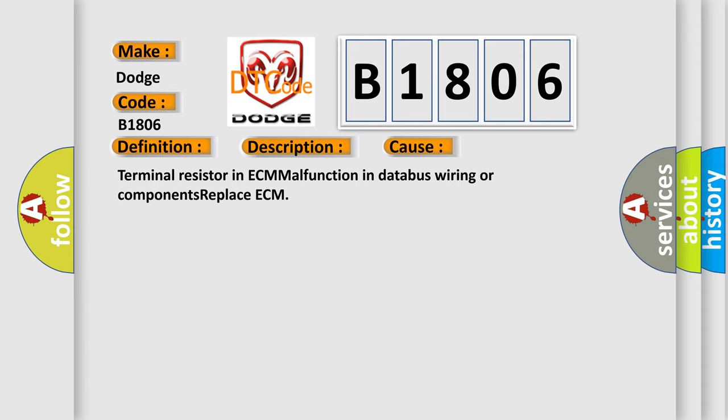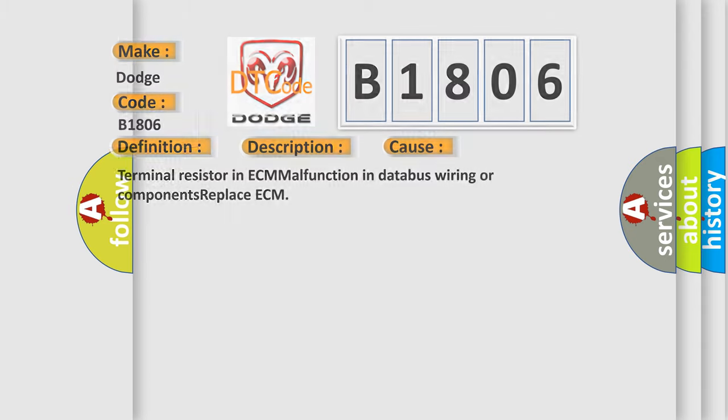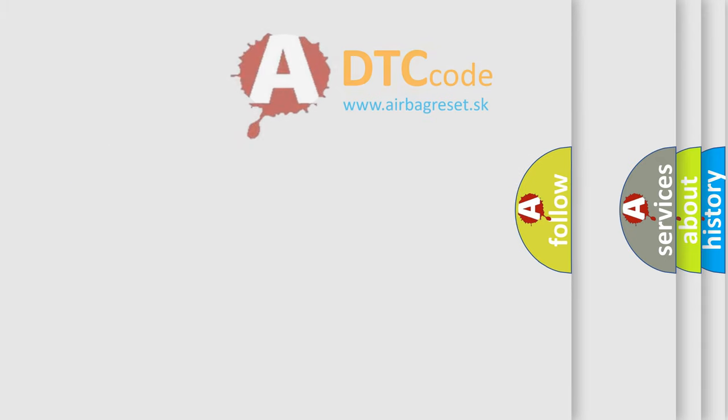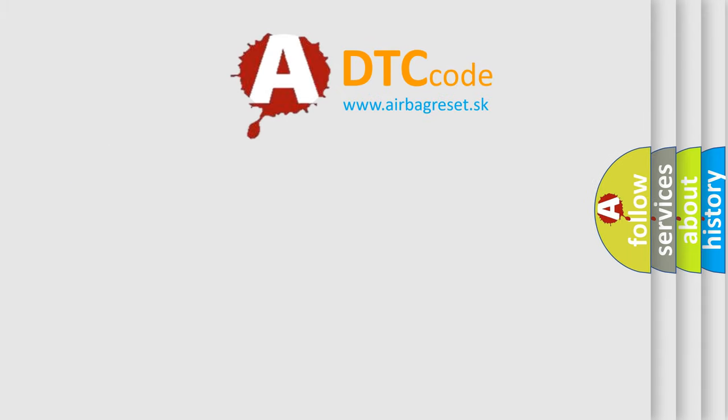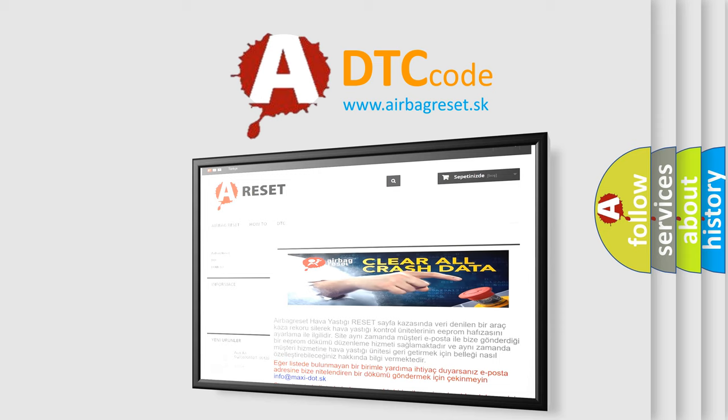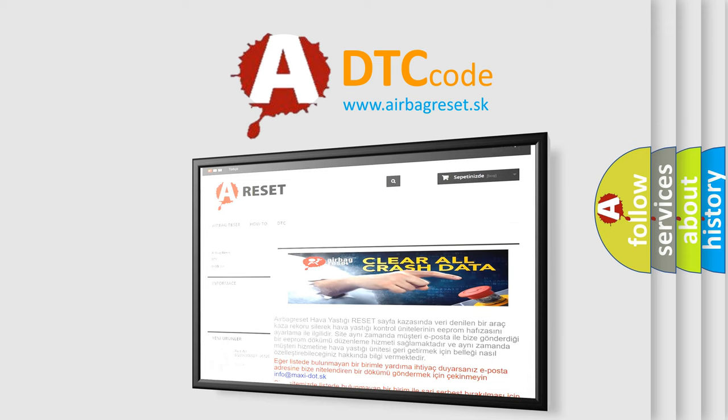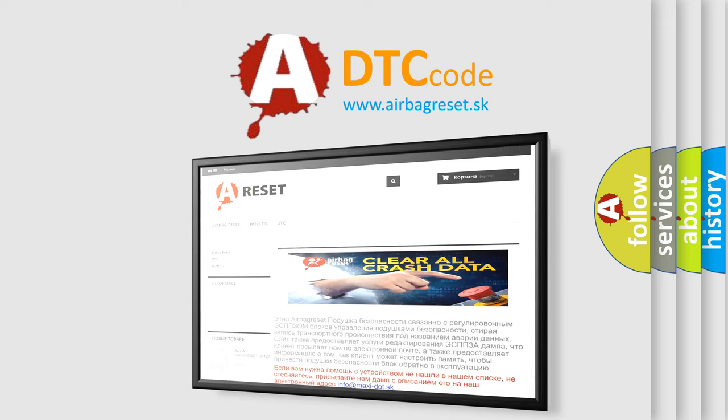The Airbag Reset website aims to provide information in 52 languages. Thank you for your attention and stay tuned for the next video.